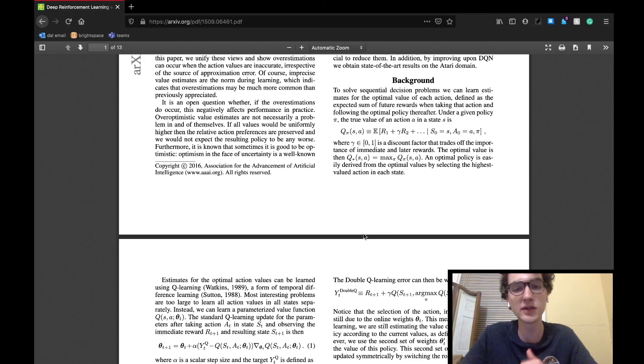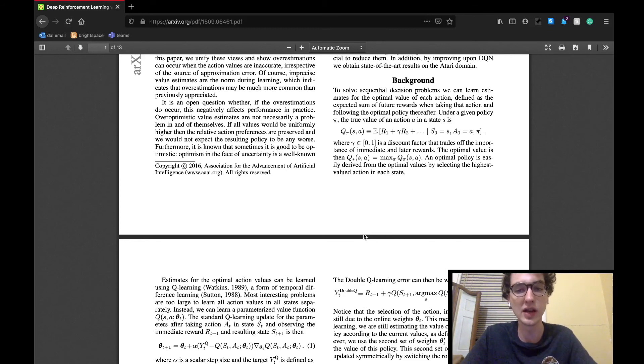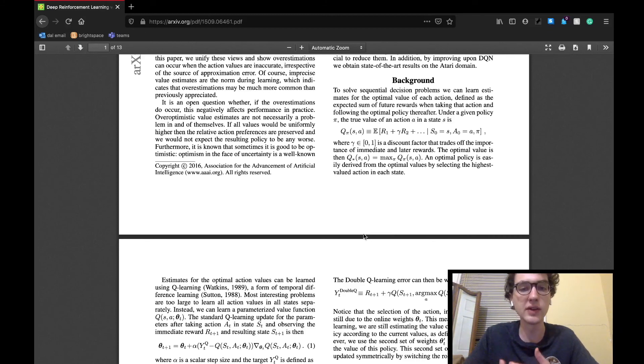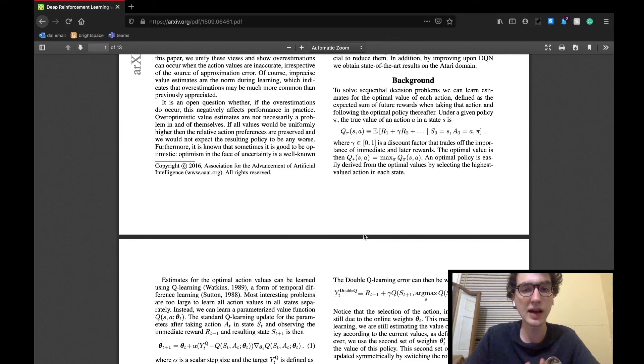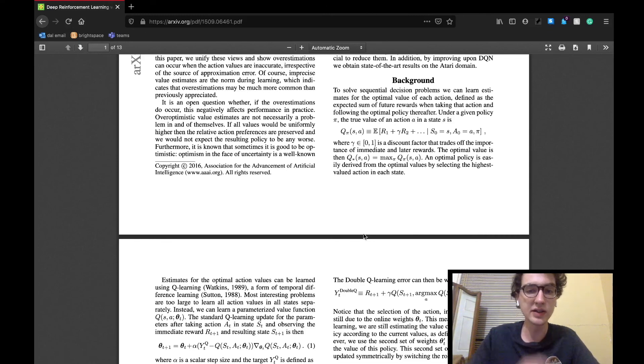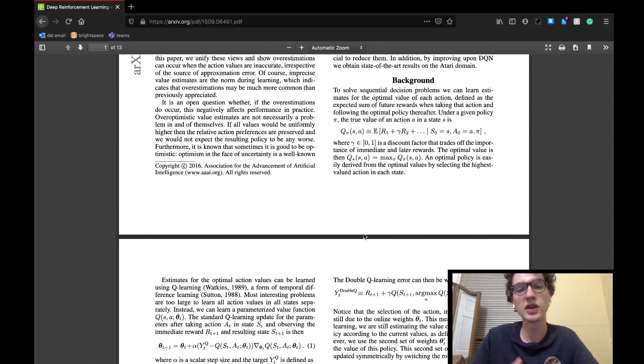They say that to solve a sequential decision problem, as those presented to the agent in reinforcement learning, it can learn estimates for the optimal value of each action. The expected sum of future rewards is found by taking that action and following the optimal policy for all actions that follow.